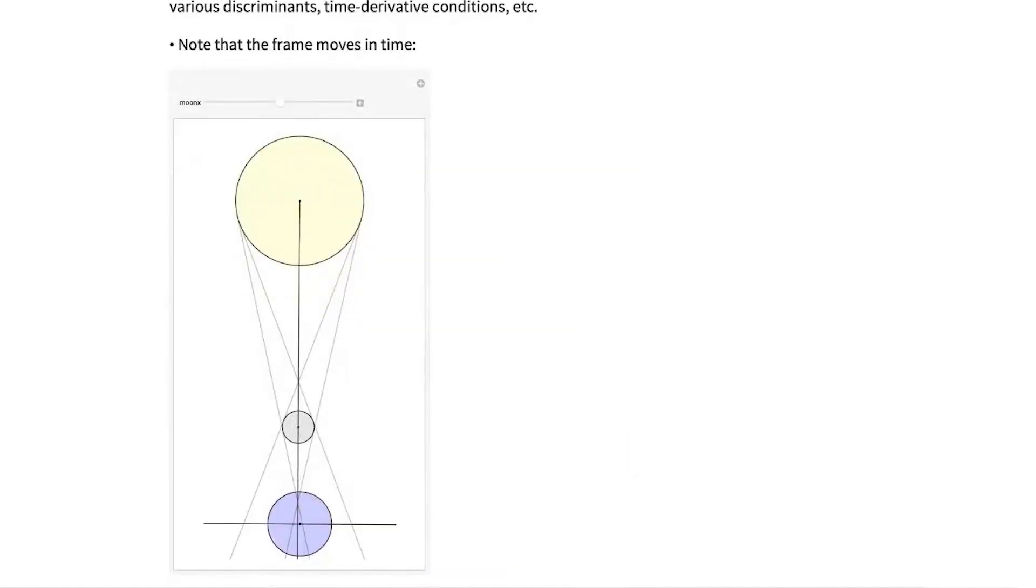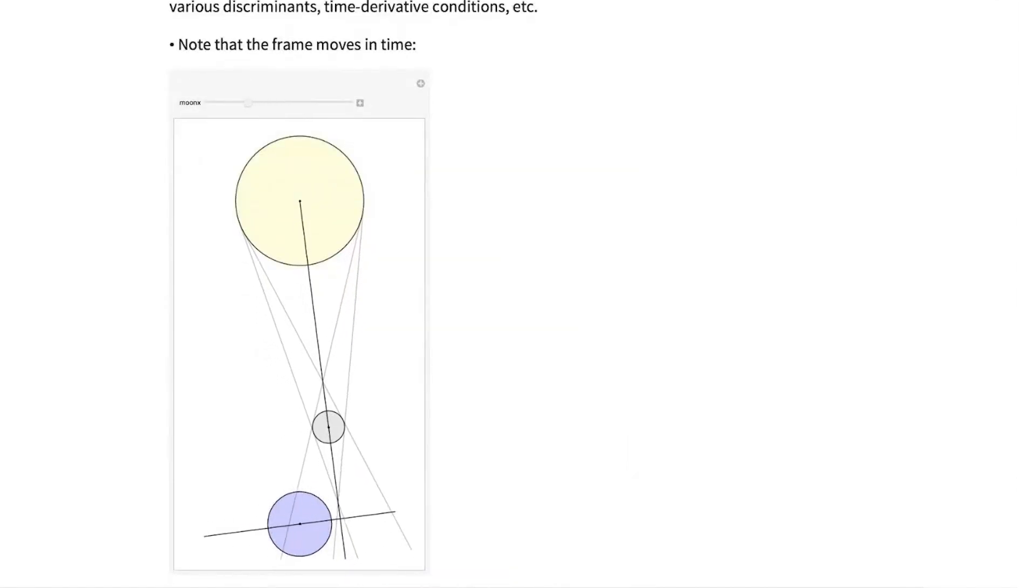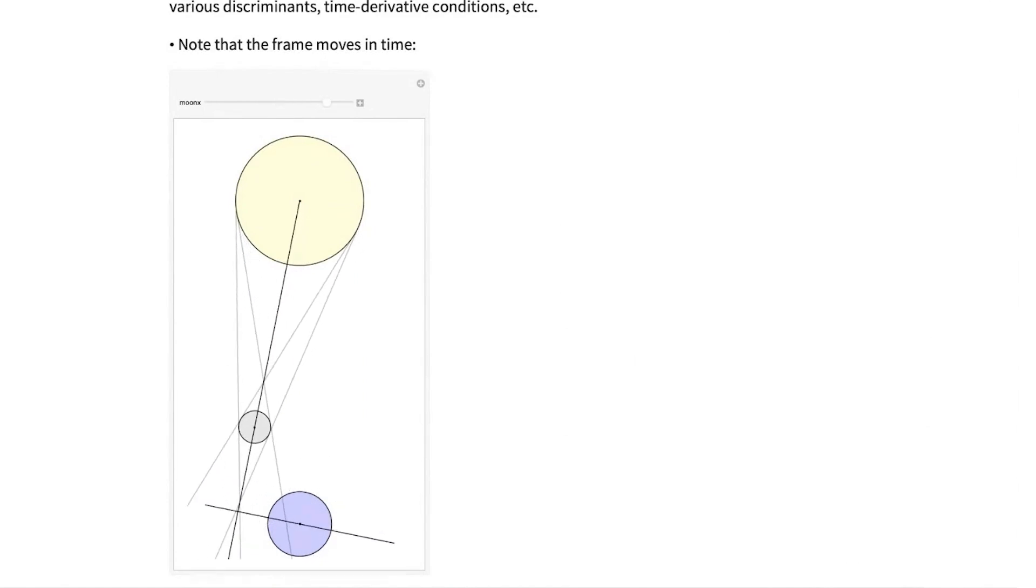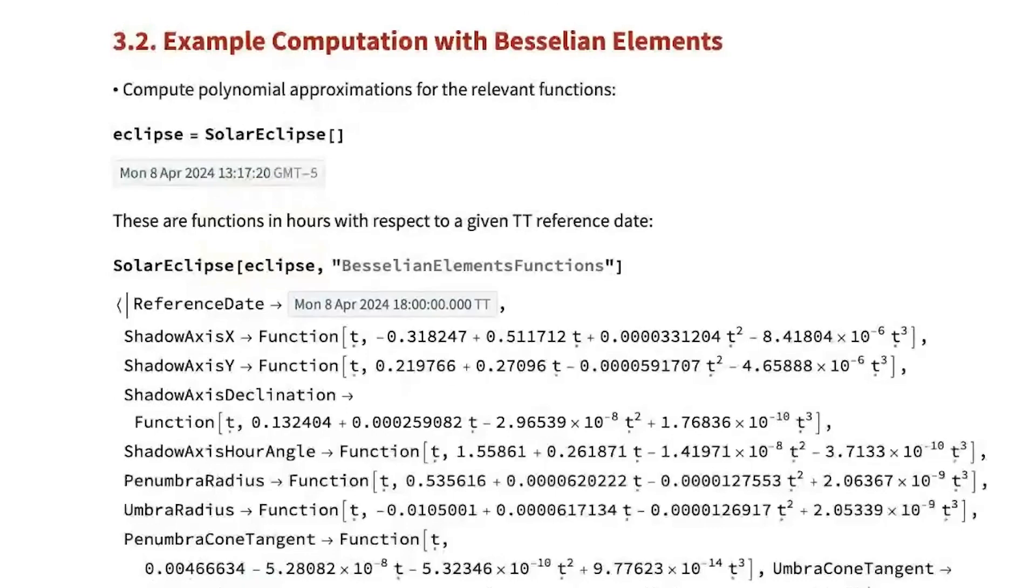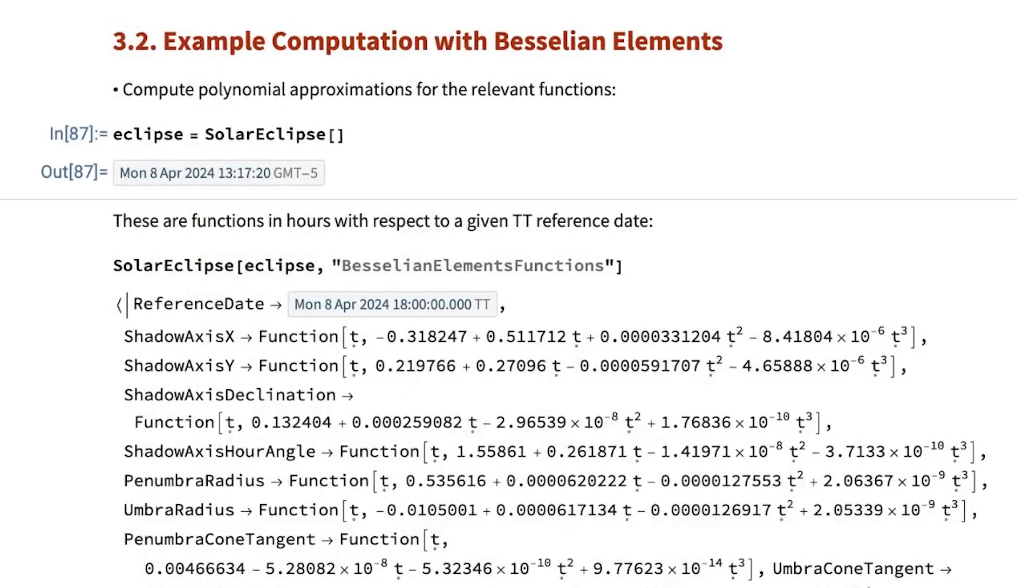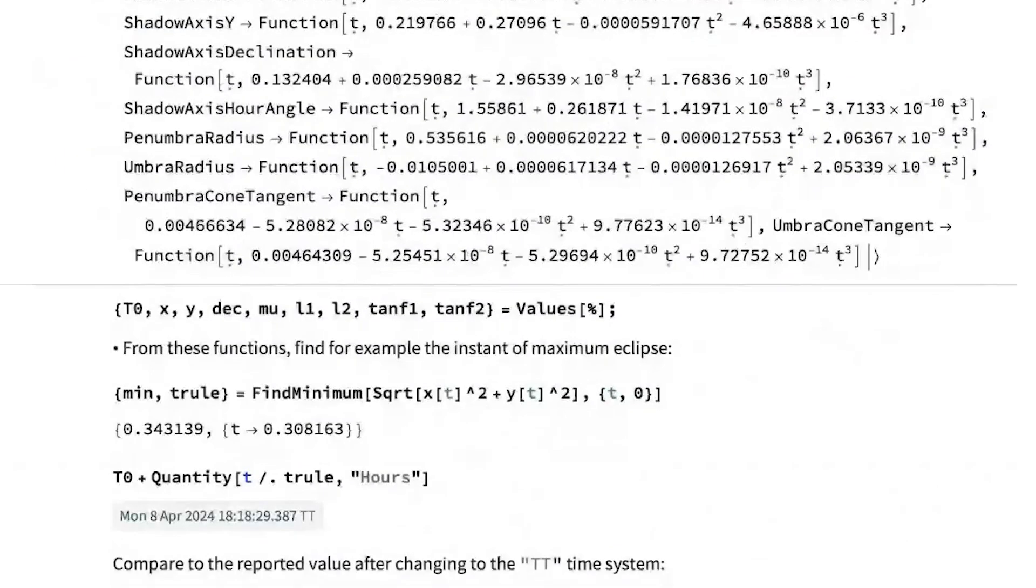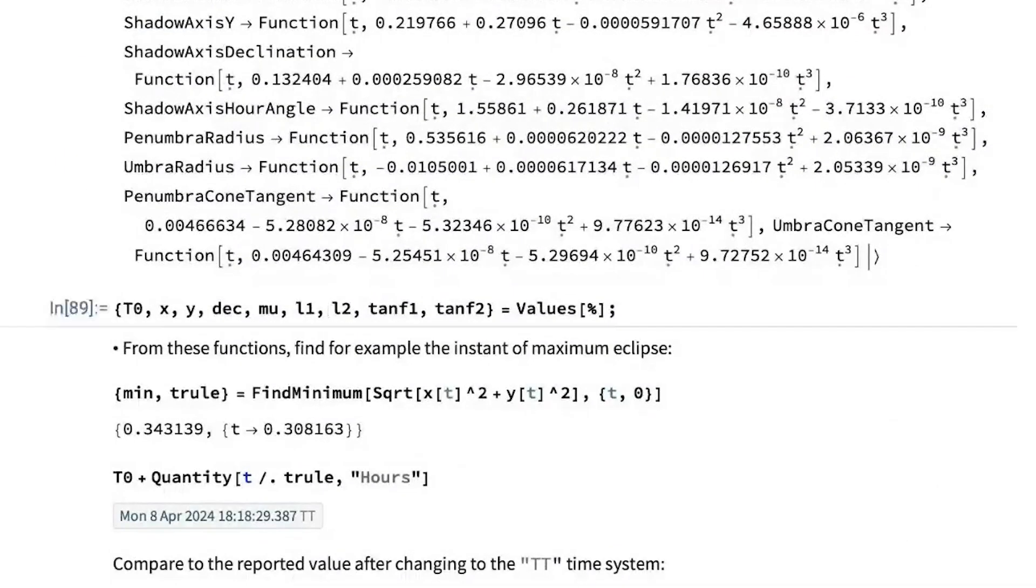The key idea of Besselian elements is constructing a clever frame that moves. It's centered on the earth, but it's always perpendicular to the axis of the cone. And with these, you can get these Besselian element functions that allow you to compute anything.